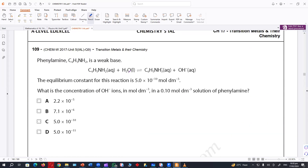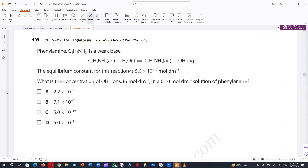Phenylamine — why is it bringing basic questions here? This is not looking to be about transition metals. Phenylamine is a weak base.